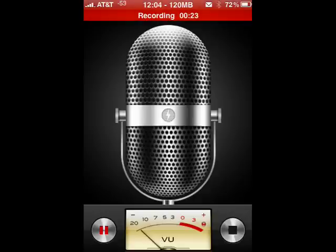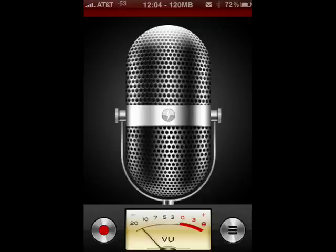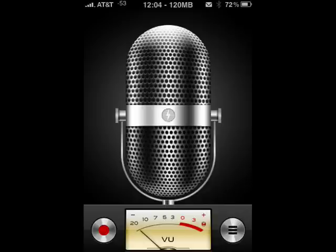When you're finished with your recording, you tap the black button, and your recording is completed.